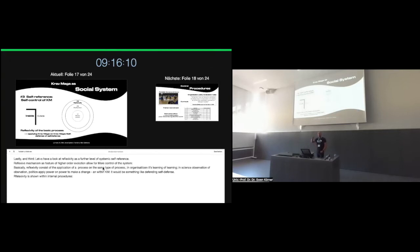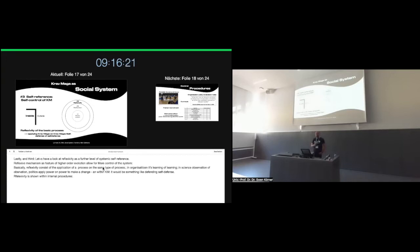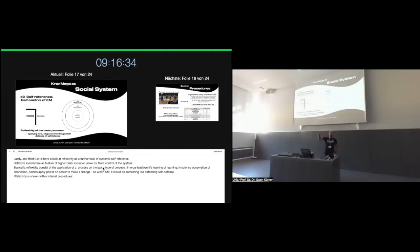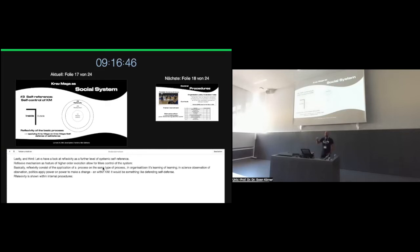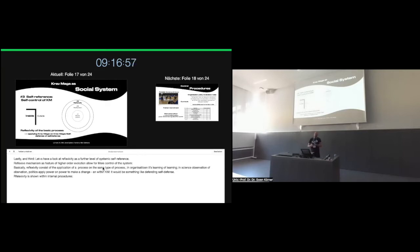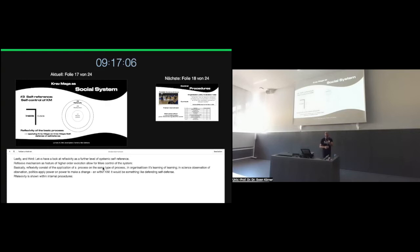Again, a drive now on the pureness of Krav Maga. Within its programs, Krav Maga shapes its processes through several binary schemes. And here, in Imi Lichtenfeld's quote, it is the pureness. He states, 'Krav Maga is not a traditional or competition-oriented martial art, but pure self-defense.' And this is a fight for purity. Lastly, and third, switching to reflexivity as a type of self-reference. A further type of self-reference allowing for more systemic control. Reflexive mechanisms as features of higher-order evolution allow for more control.